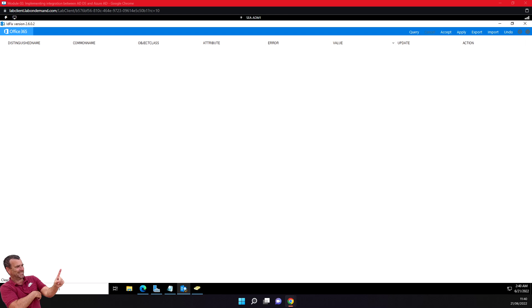In the next exercise, we will download, install, and configure AD Connect. Stay tuned.